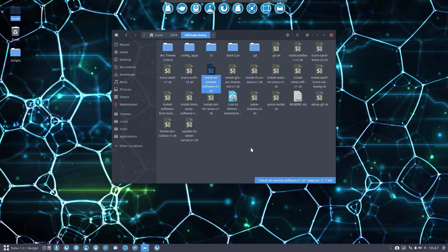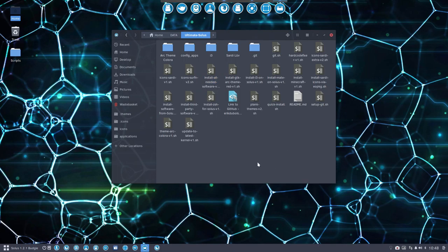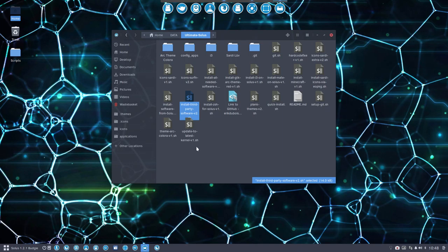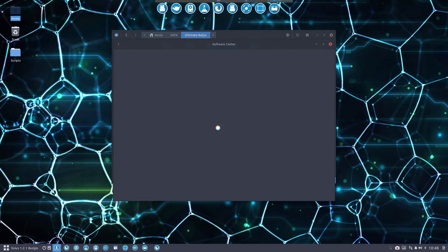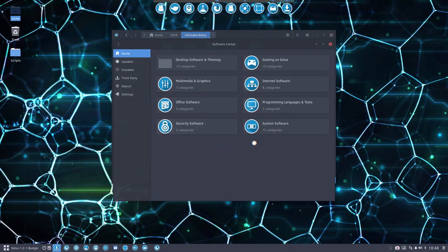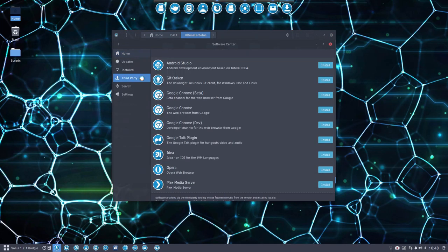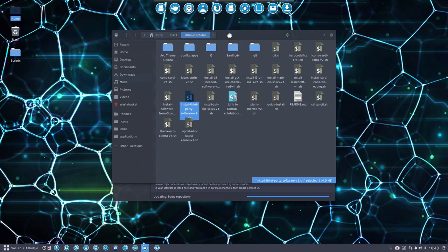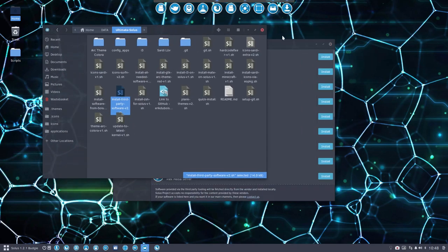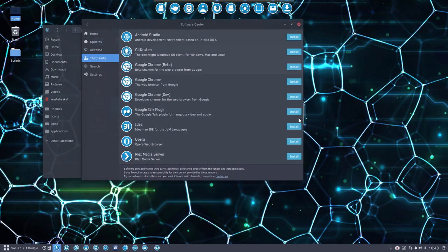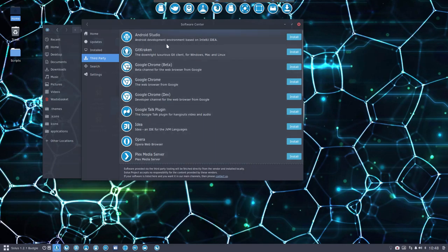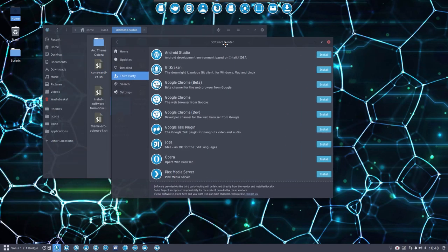What else can we install? We can install even more - third-party software. Now, I don't recommend running this script here. Why? Because if you go to the software center, this window is rather specific. Many of the people who will be watching